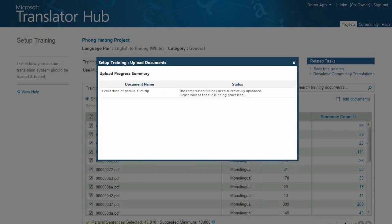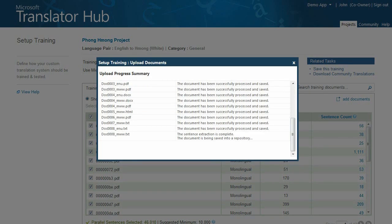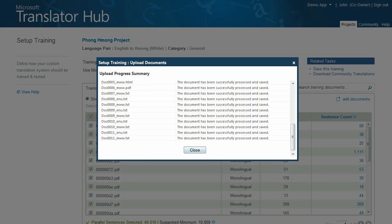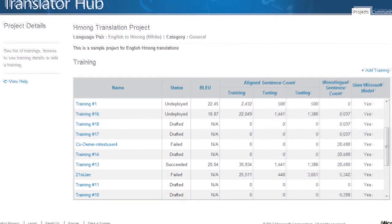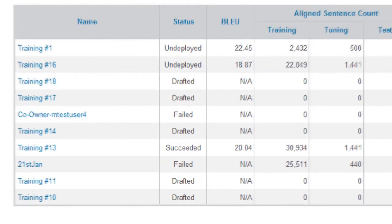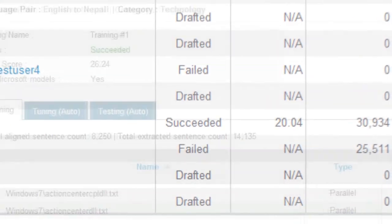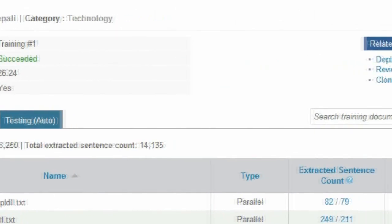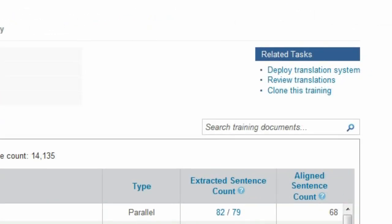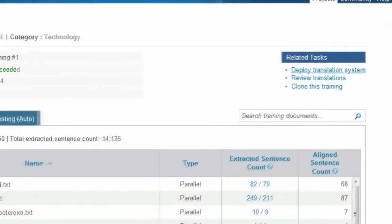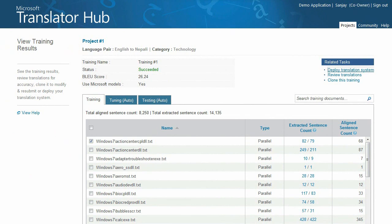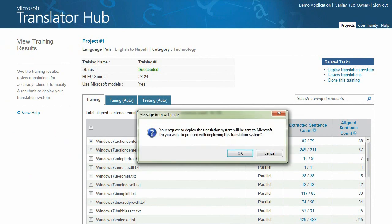We're currently supporting Microsoft Office Word documents, as well as Adobe Acrobat files, HTML, plain text, and TMX file formats. It may take several training sessions in order to create an accurate translator system. Once a training session has been successfully completed, your translator system can be deployed for review by your community of language experts.